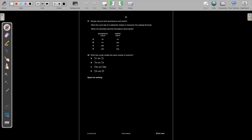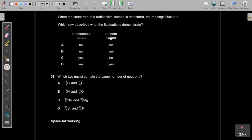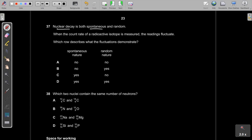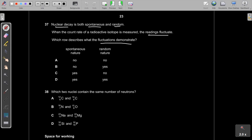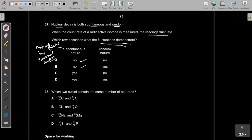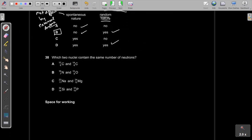Question 37: Nuclear decay is both spontaneous and random. The fluctuations observed in a radiation counter demonstrate the random nature of decay — the count rate varies unpredictably. Spontaneous nature means not affected by external factors, which doesn't directly cause fluctuations. The answer is B.